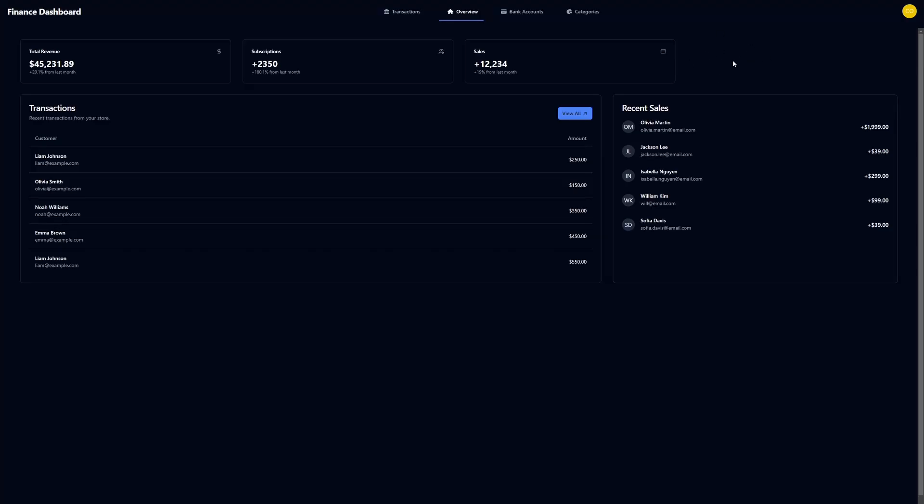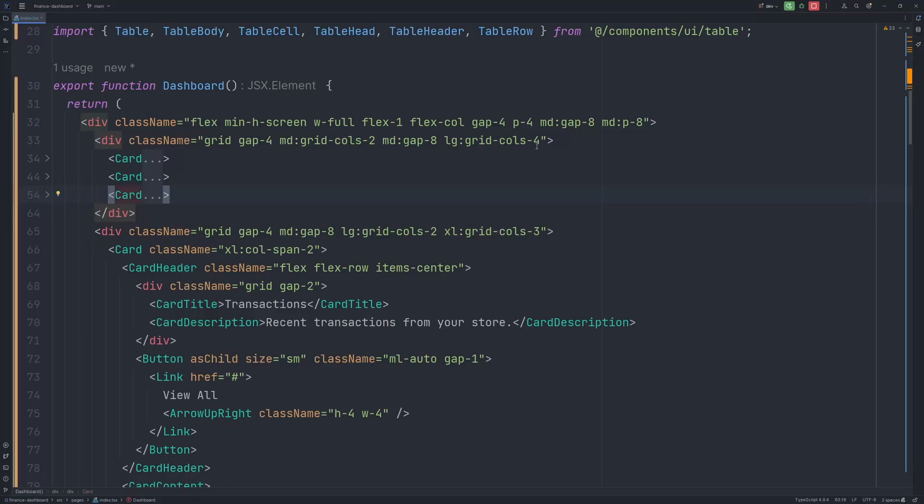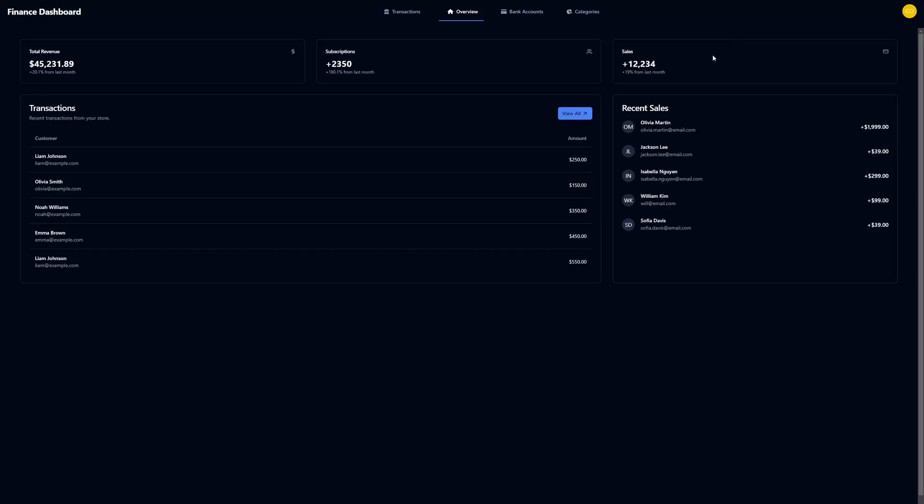So the ActiveNow card disappeared, but now we need to adjust our grid layout. So instead of grid calls four, let's say we want only three columns. And here we go.